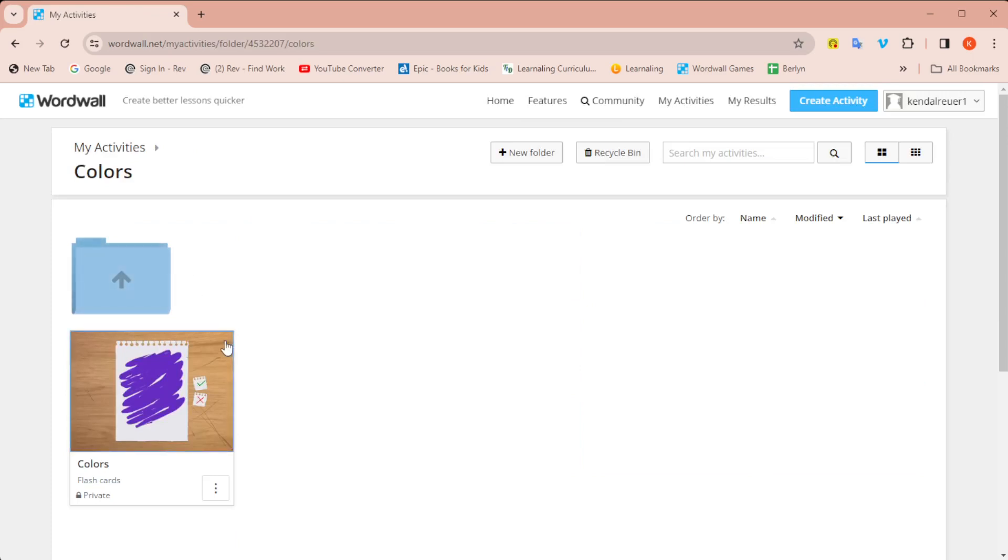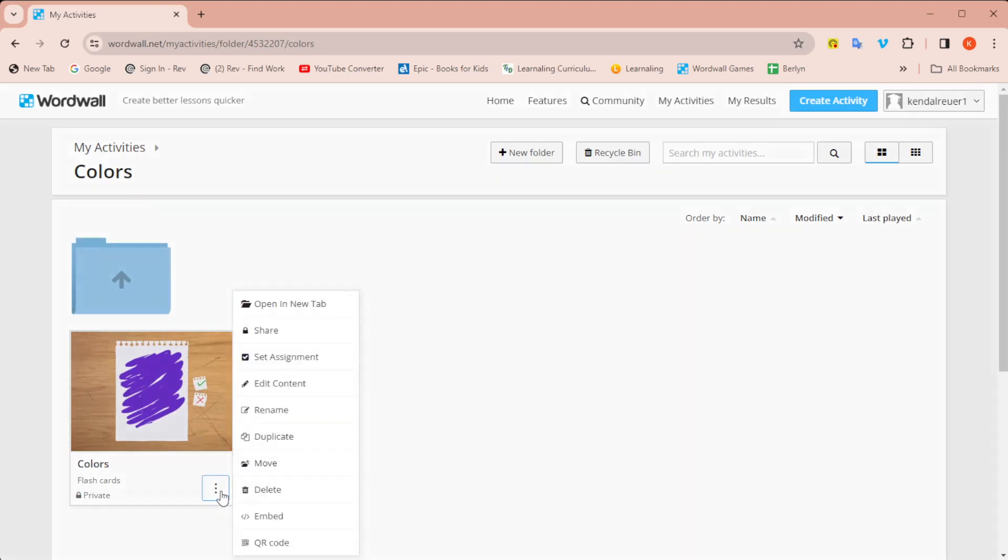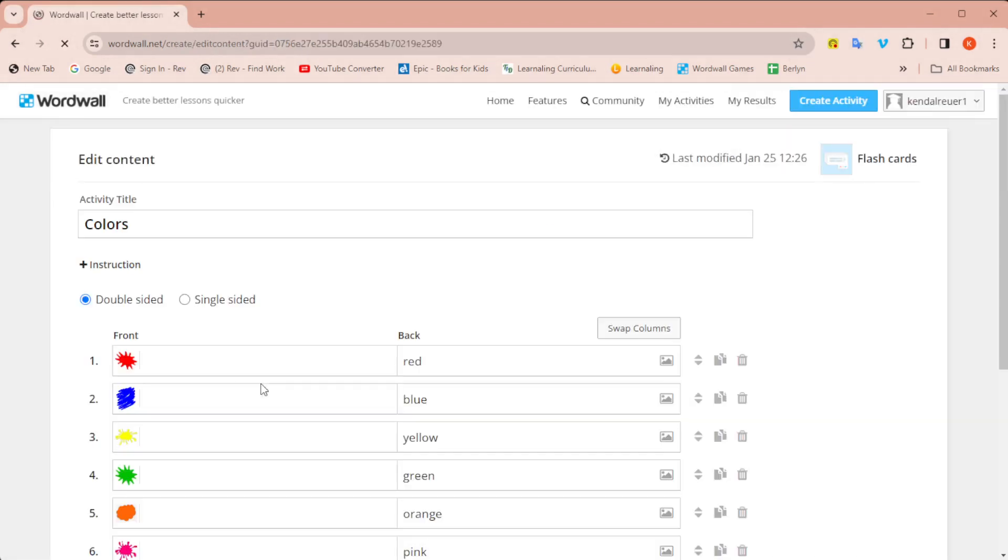I usually start with the flashcards. I do that because I use the flashcards anyway as a review with my students, but it's also a very basic game where you have images and you have words, which can be used in multiple different games.